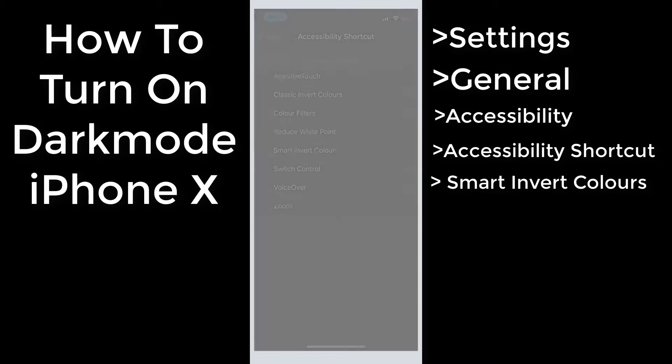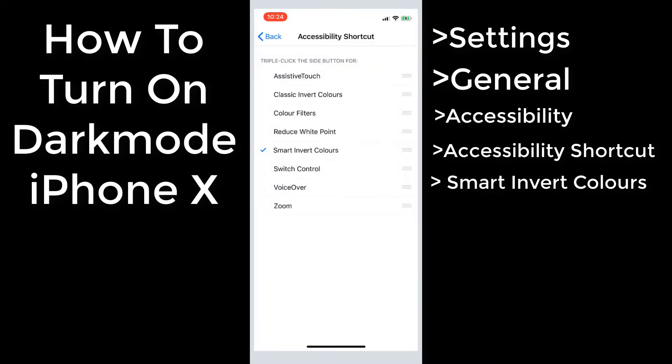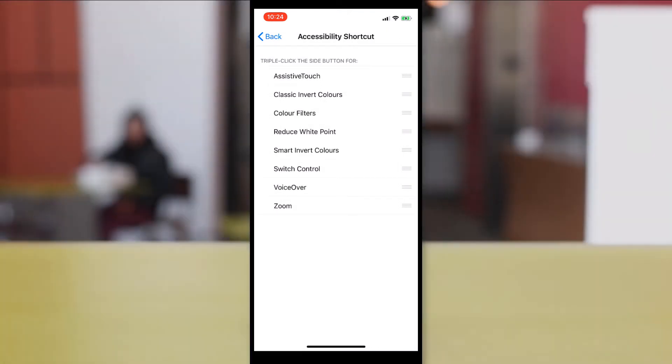So there you go, that's how to turn on dark mode for your iPhone. I wish I discovered this earlier. However, if you found this video useful feel free to like and subscribe for more tips and I'll see you in the next one.